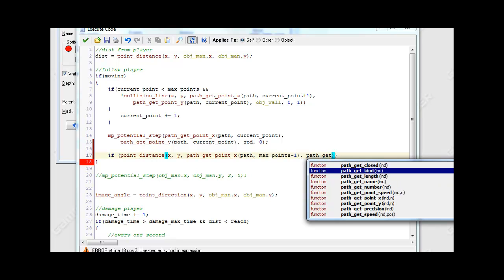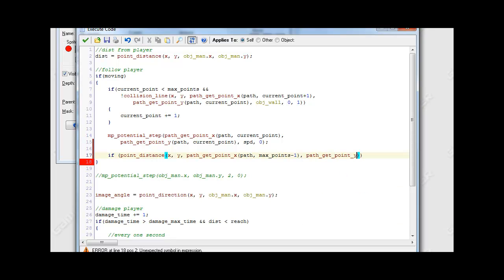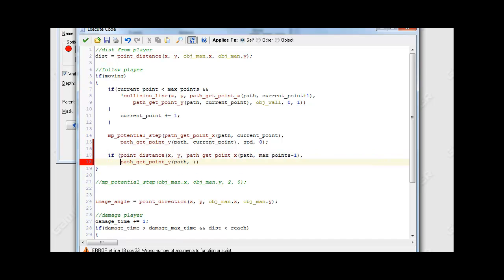And then we use path_get_point_y for the y coordinate, again passing our path and max_point minus one as the index.